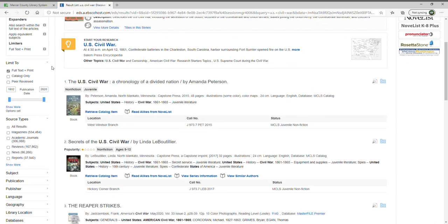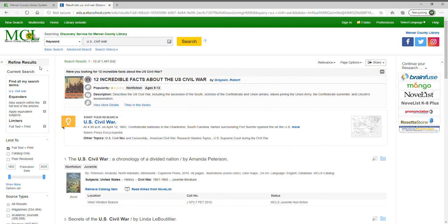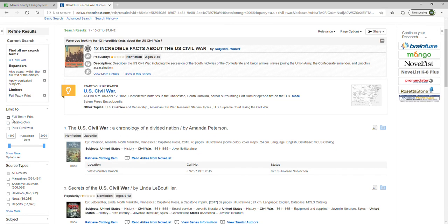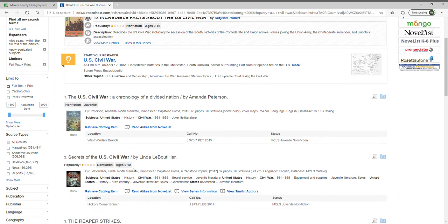I'm going to show you how to narrow the results you've received in EDS. The initial search returns full text and print — full text articles from our databases as well as print articles the library owns, which is why you're seeing books from our Hickory Corner and West Windsor branches. 'Full text' returns full text only from databases. 'Just the catalog' shows only catalog items. 'Peer-reviewed' gives you peer-reviewed academic journals, which is a narrower set. Full text and print gives you the biggest selection.